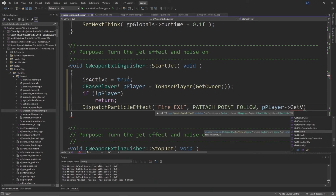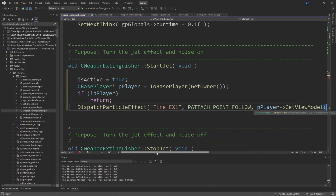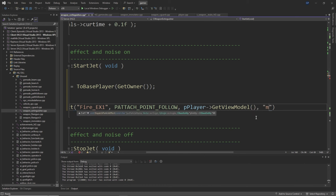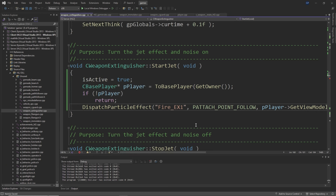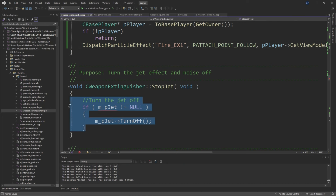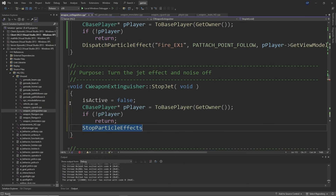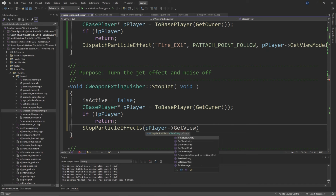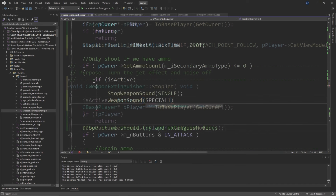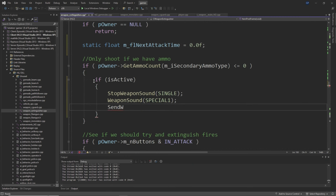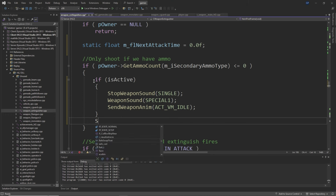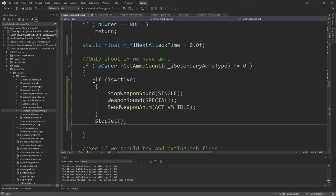Muzzle is the attachment point — that's basically all you need there. Then go to the StopJet function, remove everything, and replace it with: m_bIsActive = false, CBasePlayer* pPlayer = ToBasePlayer(GetOwner()), if (!pPlayer) return, and then StopParticleEffects(pPlayer->GetViewModel()). Inside the ItemPostFrame function, add a static float called m_flNextAttackTime = 0.0f. Then inside the if pOwner->GetAmmoCount(m_iSecondaryAmmoType) <= 0 section, remove everything and replace with: if m_bIsActive, then StopWeaponSound(SINGLE), WeaponSound(SPECIAL1), SendWeaponAnim(ACT_VM_IDLE), StopJet(), and StopParticleEffects(pOwner->GetViewModel()), then return.